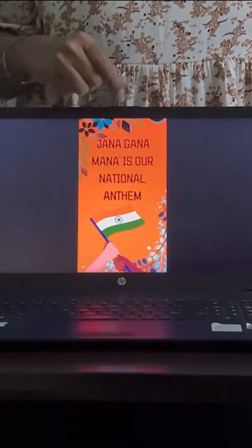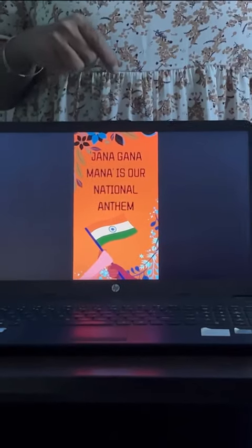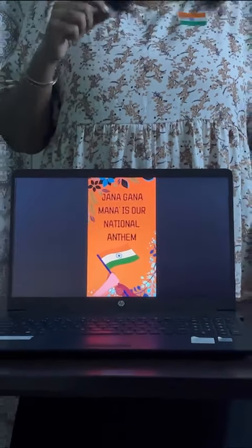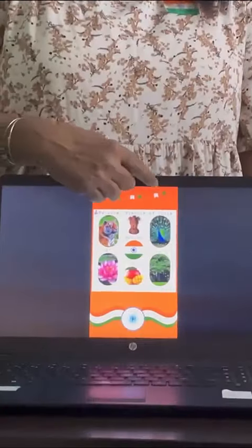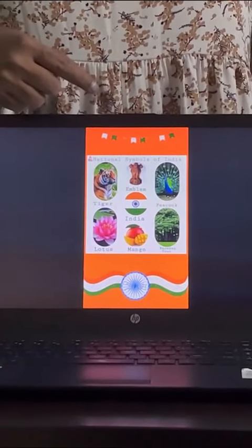N for nation. The reading activity for letter N is Jana Gana Mana. Jana Gana Mana is our national anthem. Whenever our national anthem is played, we have to stand straight and respect our national anthem. The activity for letter N is related to our national symbols.